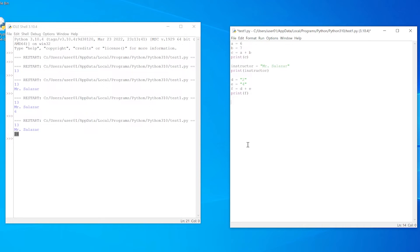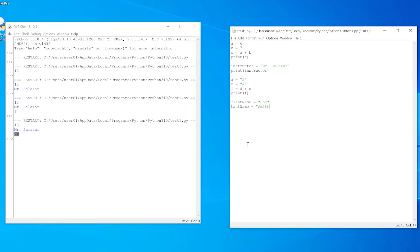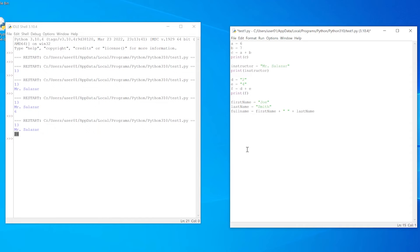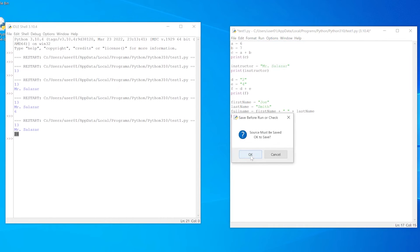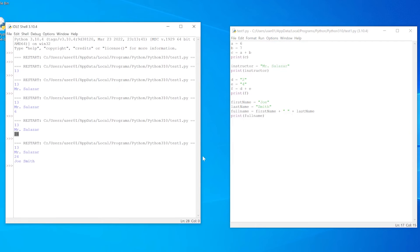Another example of concatenating variables would be something like this. First name equals any name, Joe. Last name equals Smith. Full name equals first name plus a space plus last name. Now here I'm using concatenation also because I'm concatenating the first name to the space, and I'm concatenating the last name to the space as well. So when I print full name, the output should be Joe Smith with a space in between the first and the last name.